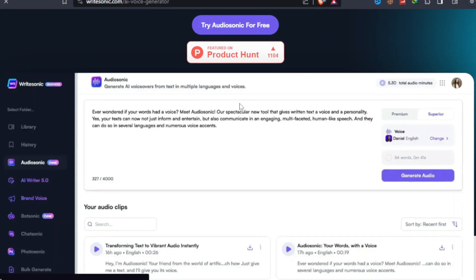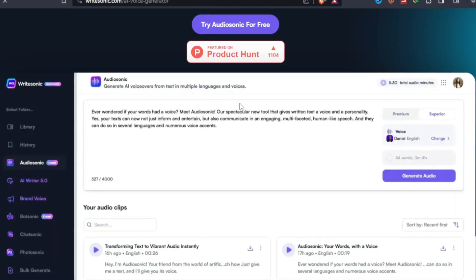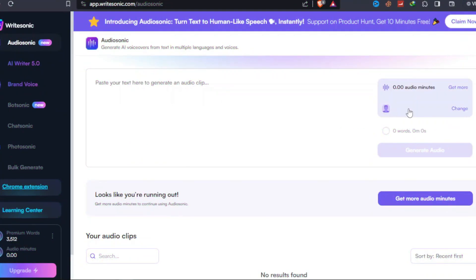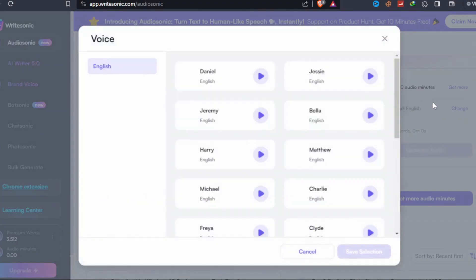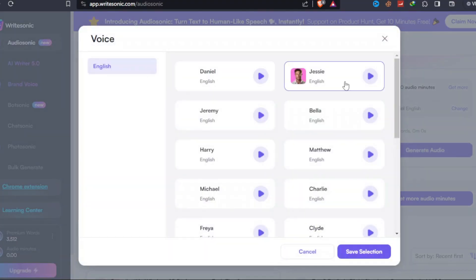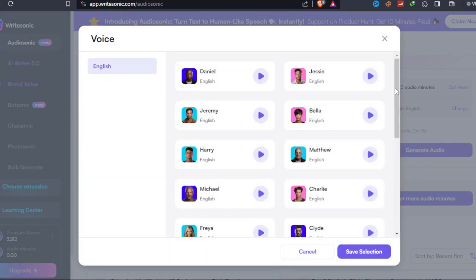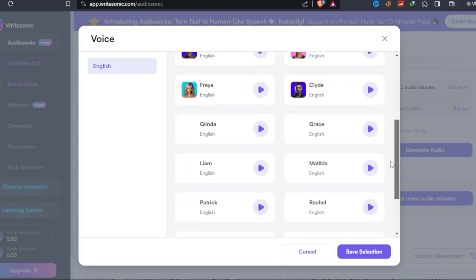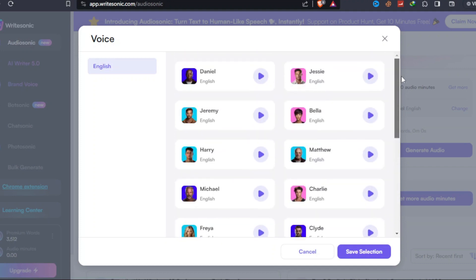The software's user-friendly interface and integration with various platforms make it an excellent option for anyone who wants to create high-quality speech content. You can also generate high-quality, human-level blog posts, articles, landing pages, emails, product descriptions, digital ads, and more in seconds. All you have to do is enter any topic of your choice and you're done.